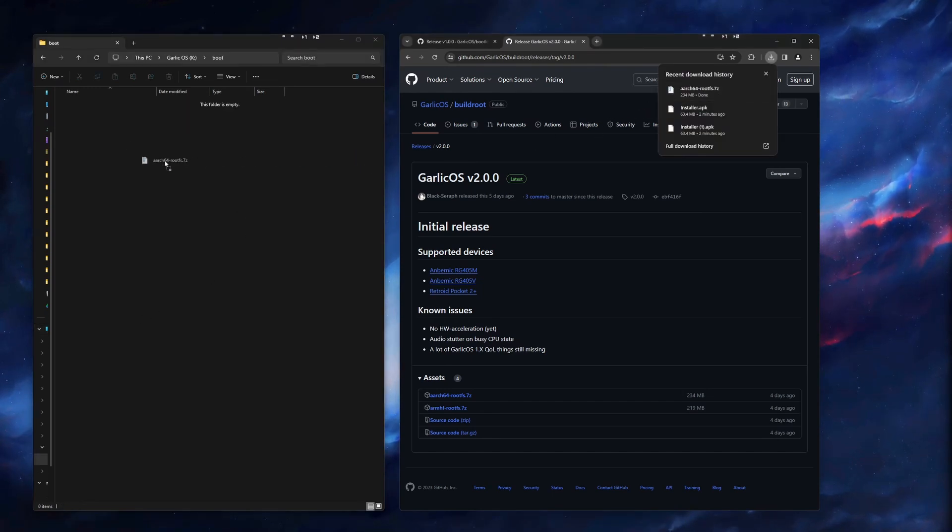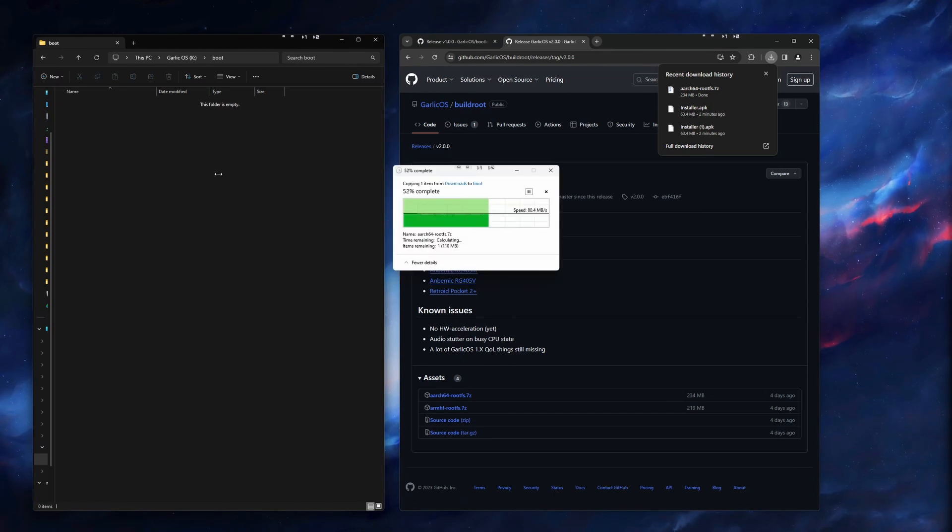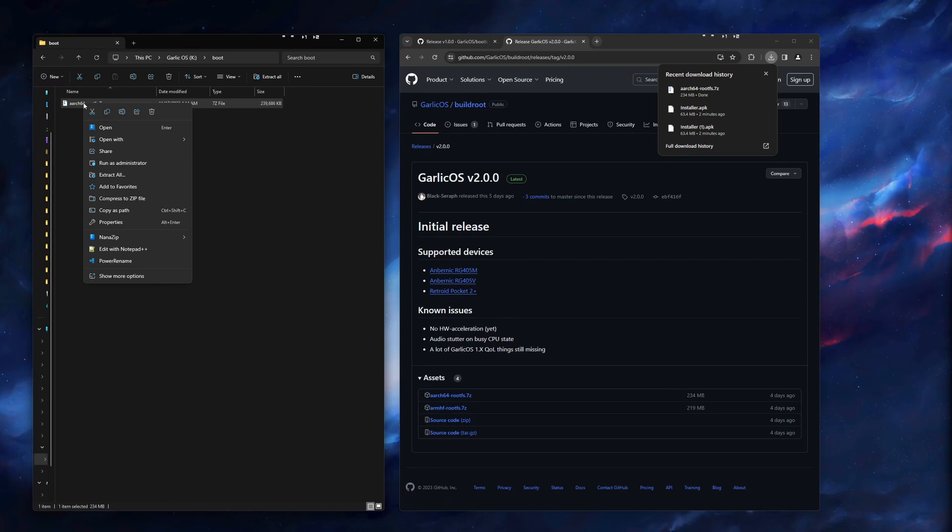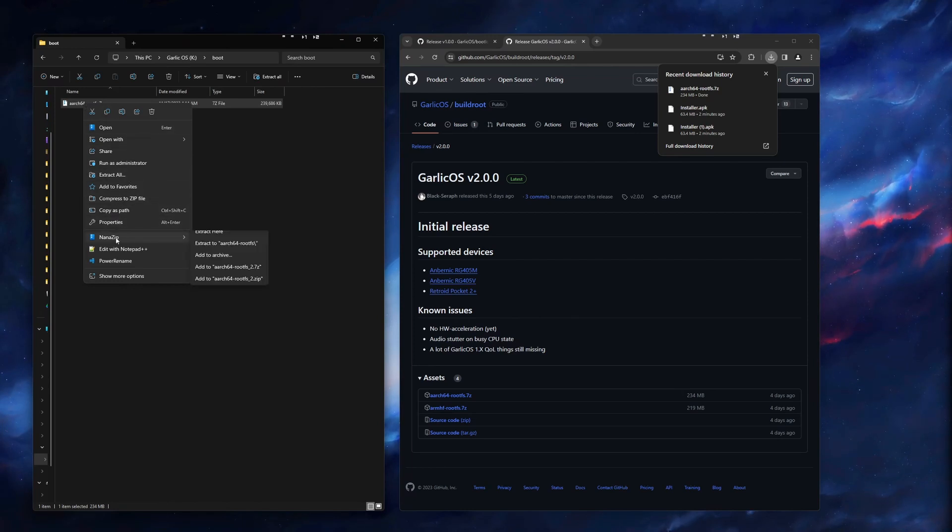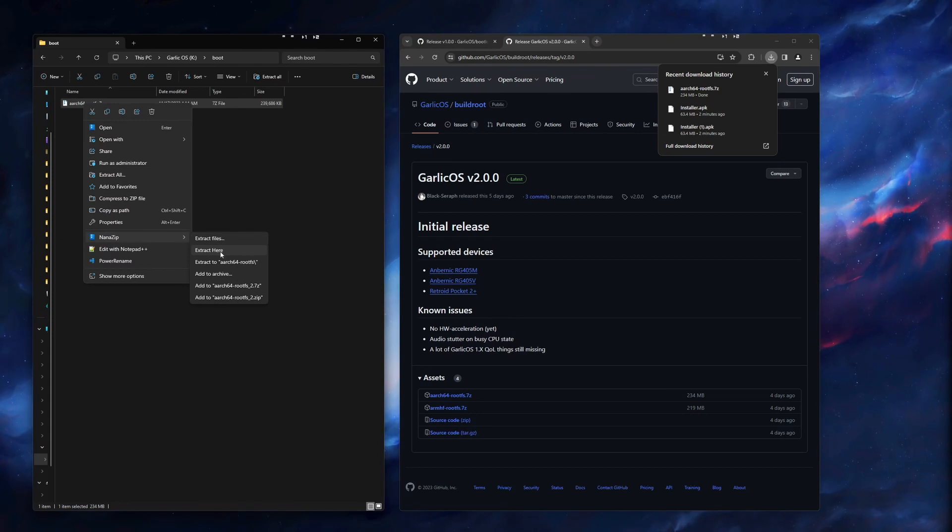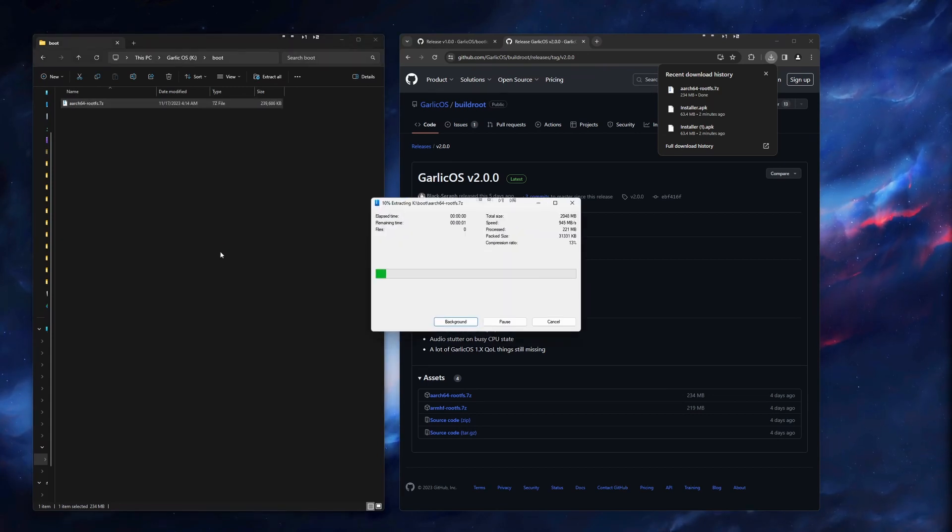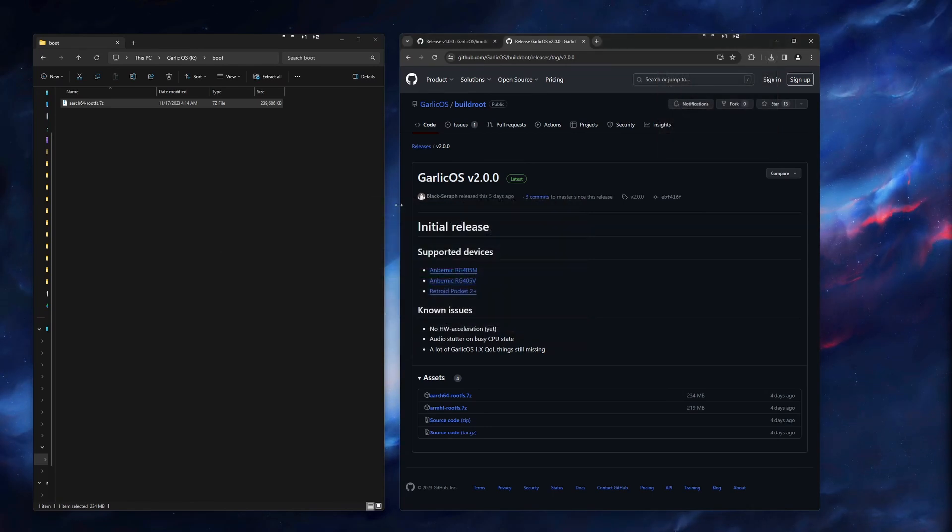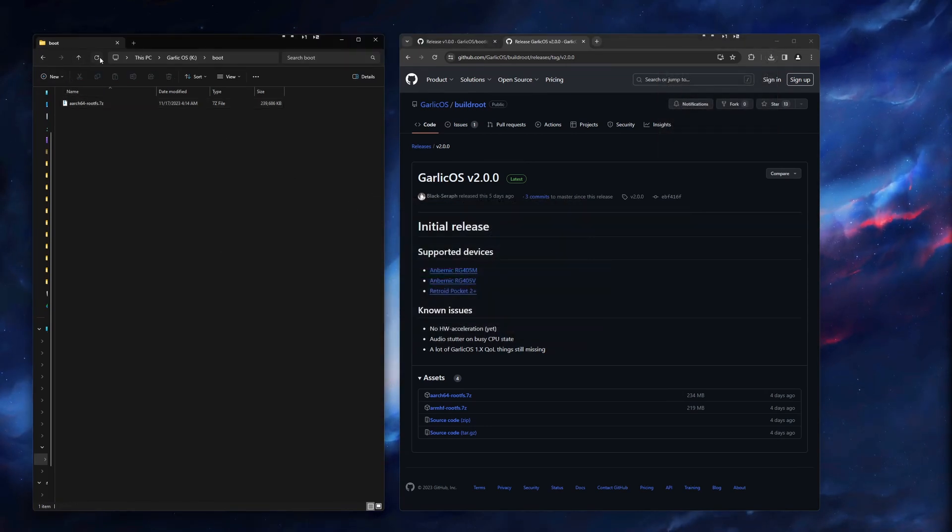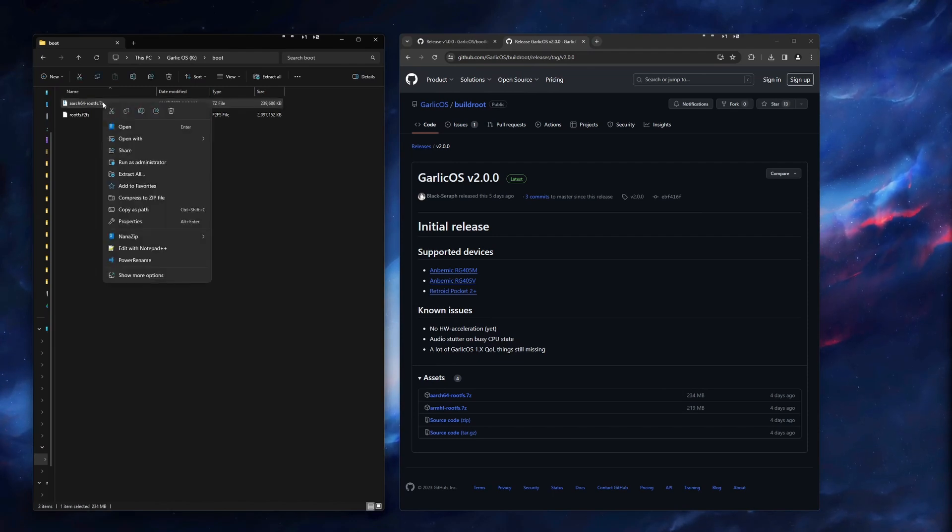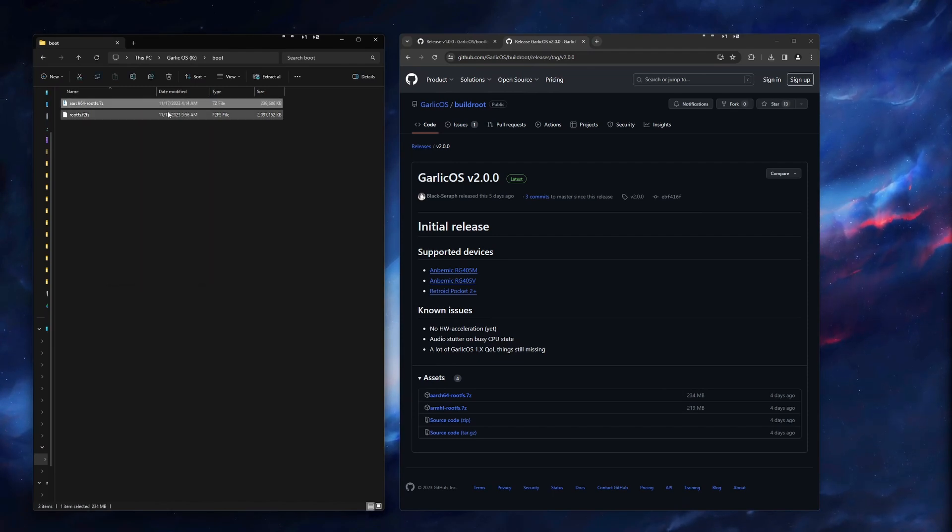When the rootFS file is done downloading, we will just drag that onto our SD card in the boot folder, and then we will want to extract it here. Now, you may need to use 7-zip, or if you have WinRAR, whatever you like to use should work here. This may take a couple minutes. Once that is done, you may need to click the Refresh button to see it show up. Once you see the rootFS file here, you can go ahead and delete the zip file that we had on there.